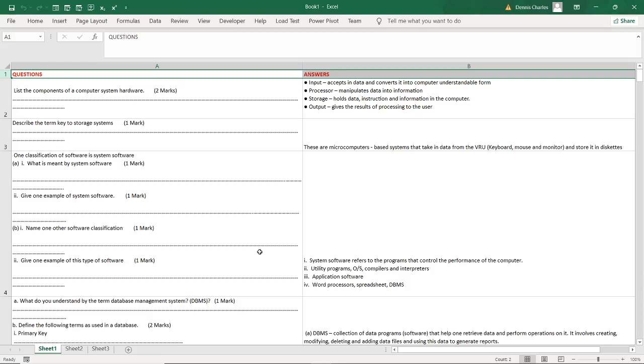Today I'm going to take you through a system of generating exams automatically using Microsoft Excel. It's a very simple system with very few coding that will enable you to automatically set exams without struggle as long as you have a data bank of several questions.